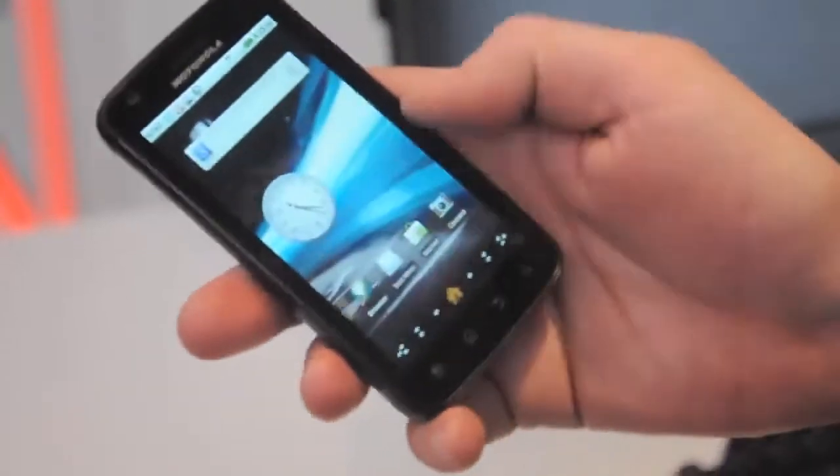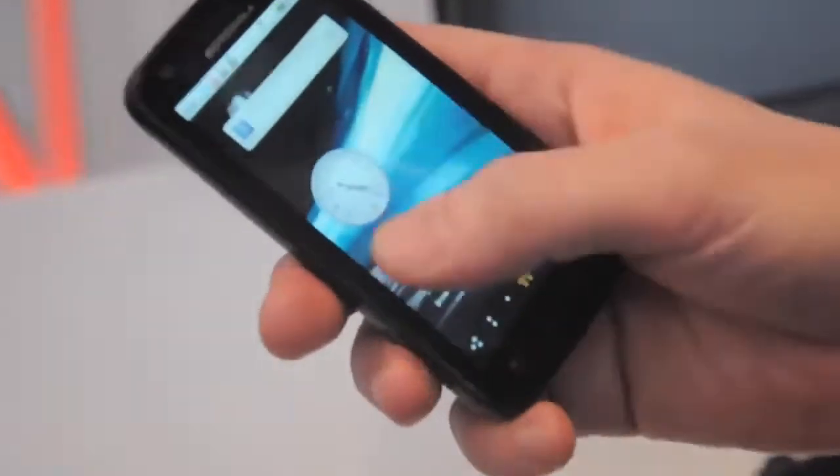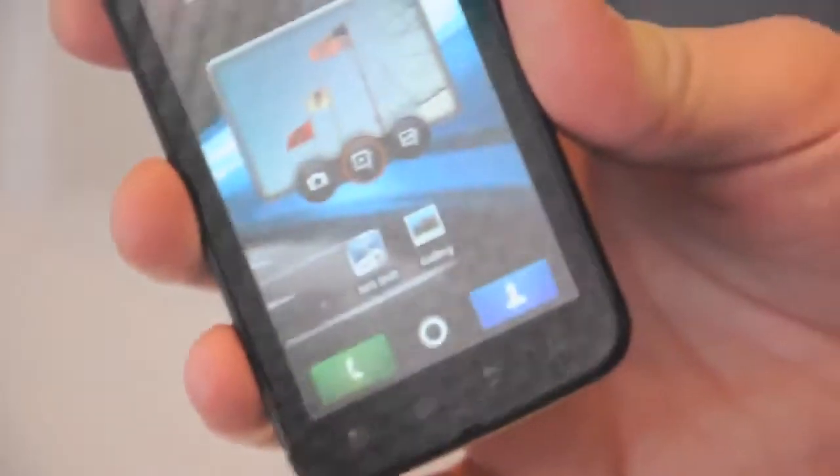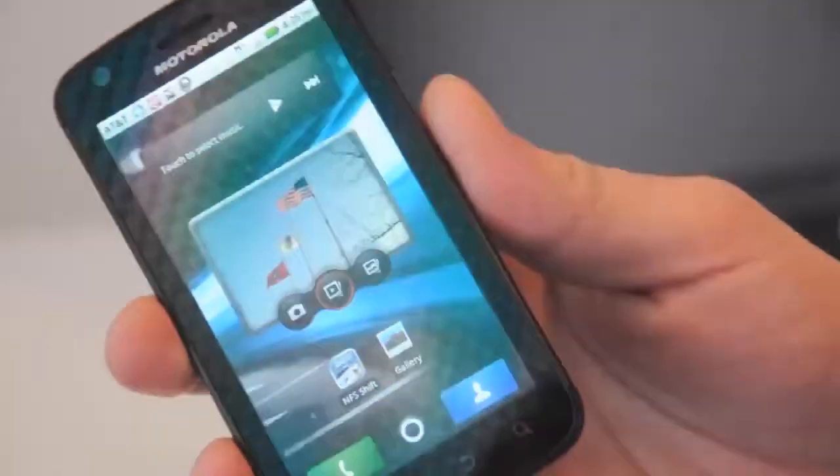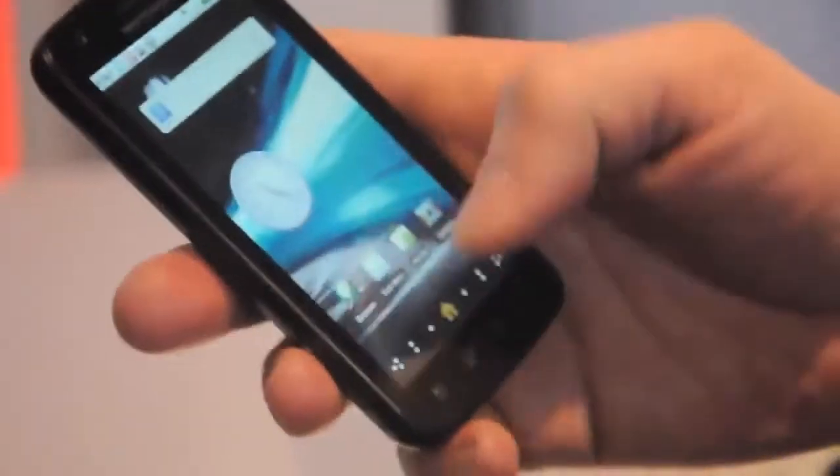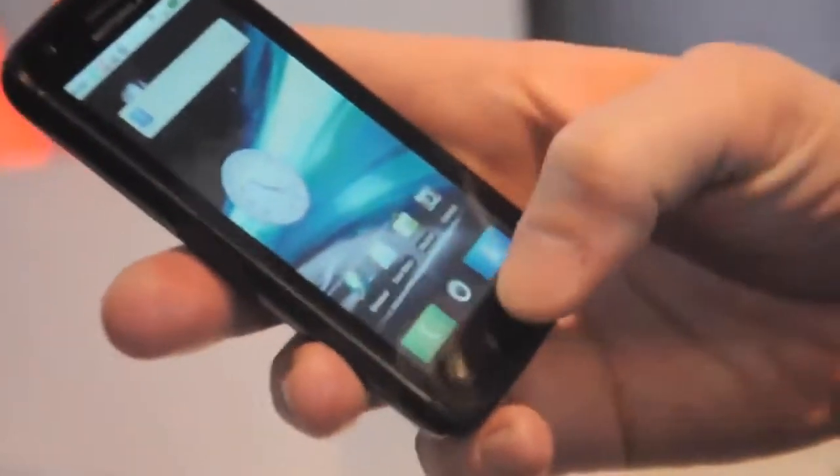So the phone itself is actually super fast, high resolution display. What's the resolution on the display? QHD is 540x960. So super high res display, text looks awesome on it.